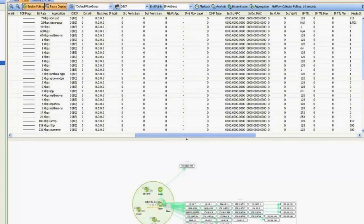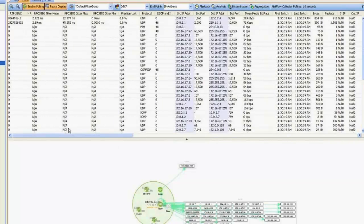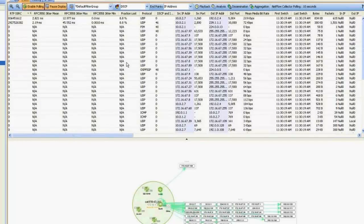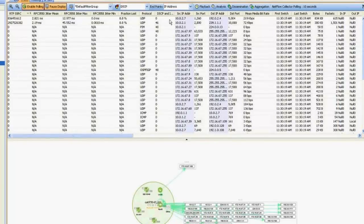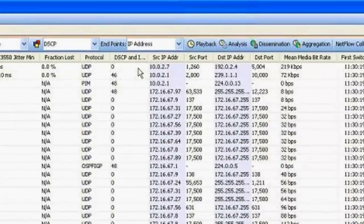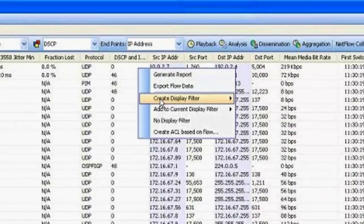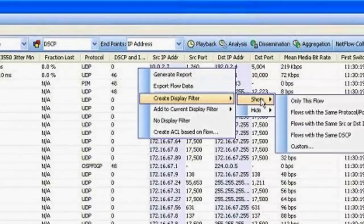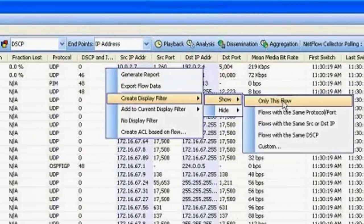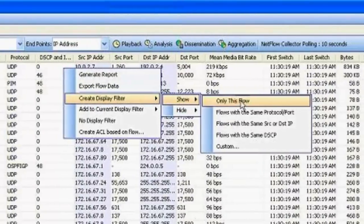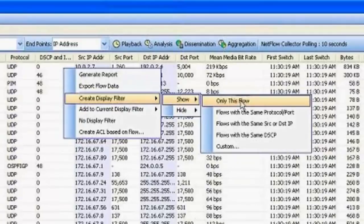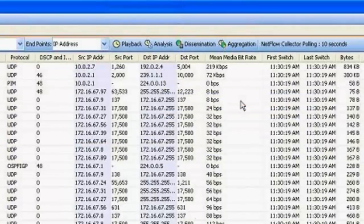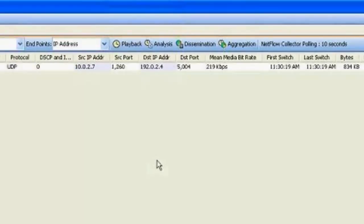Now, if we were troubleshooting a particular issue, you may need to take advantage of filters. So if you have a lot of information that you need to scroll through, you can actually create a display filter like what I'm doing here. So right clicking on the particular stream that you're interested in and selecting that option.